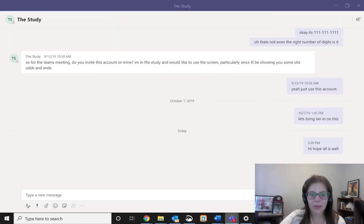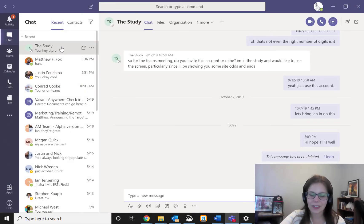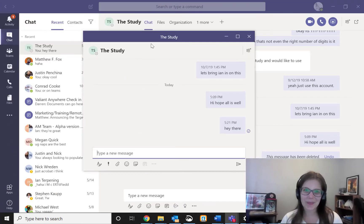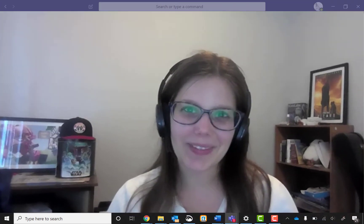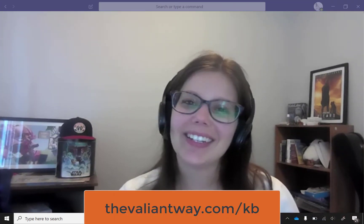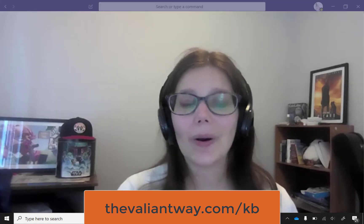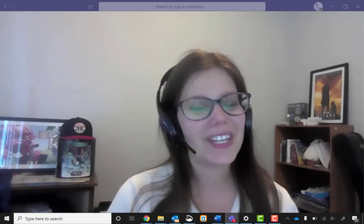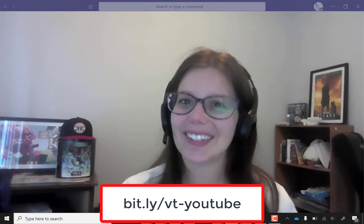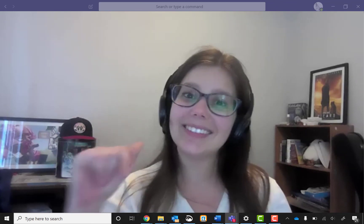So try out this pop out function. See if you like it, see if it helps. For more Teams tips and other helpful guides, visit us at TheValiantWay.com/KB. Or for more video content, check out our Valiant Technology YouTube page. Bye-bye!